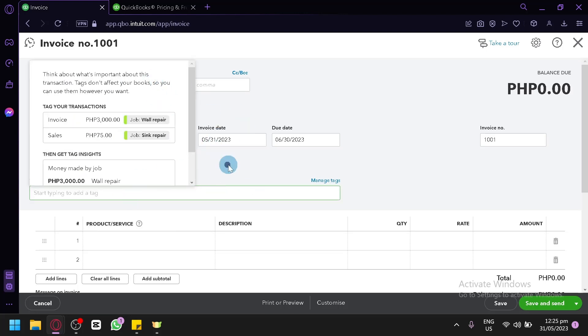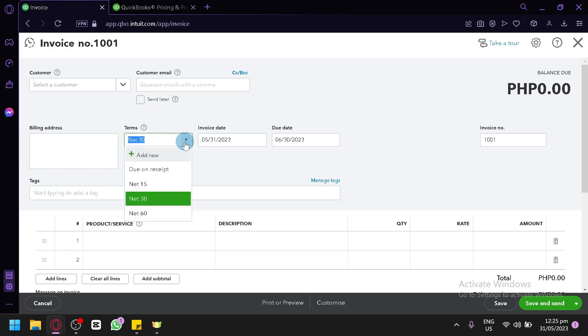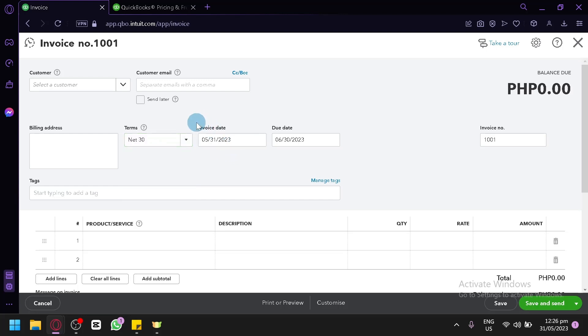You could also add your customer emails in this section, your billing address, the terms in this section. You could choose from net 15, net 30, net 60, due on receipt. Or you could add new over here.